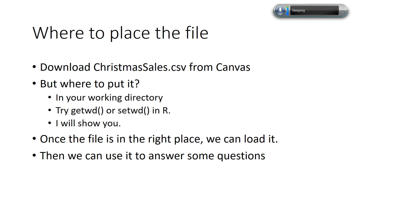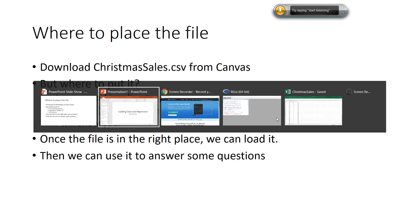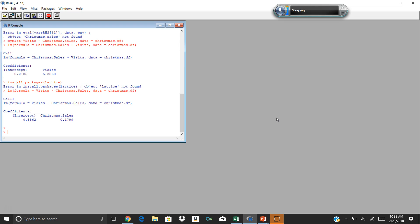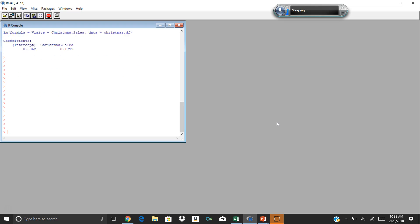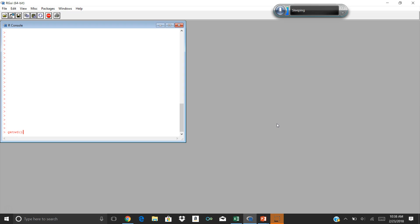Let's pop over into R and look at a couple of commands. Here's our environment — I'll clear some of this out so we have a clean environment. To find out what the working directory is, you can use the function getwd() — open and close parentheses, as you do with all R functions. Running getwd() tells me my working directory is Users > my name > OneDrive > Documents, which is where R will look for everything unless I specify otherwise.